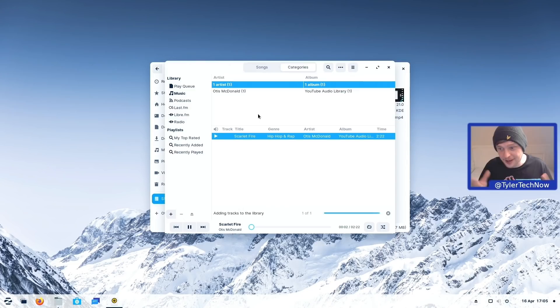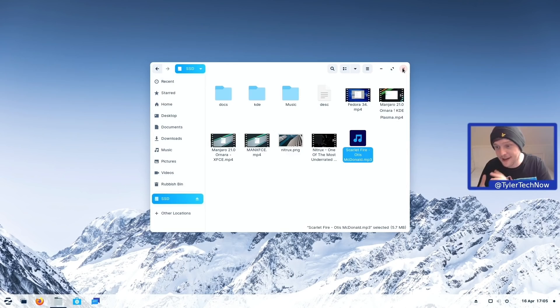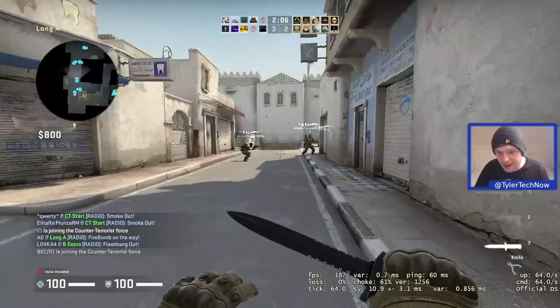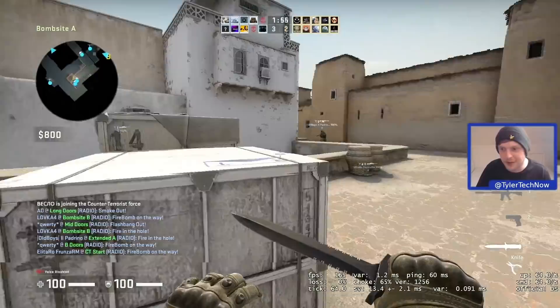Let's do a quick test of CSGO to make sure it's all working. I've jumped into a random online game and we're running around to check frame rates are where I'd expect them on this hardware, with no weird jitters or freezes. We're hovering around 200 fps, which is pretty much where I'd be on this hardware regardless of which operating system I was using. It's all looking pretty good.